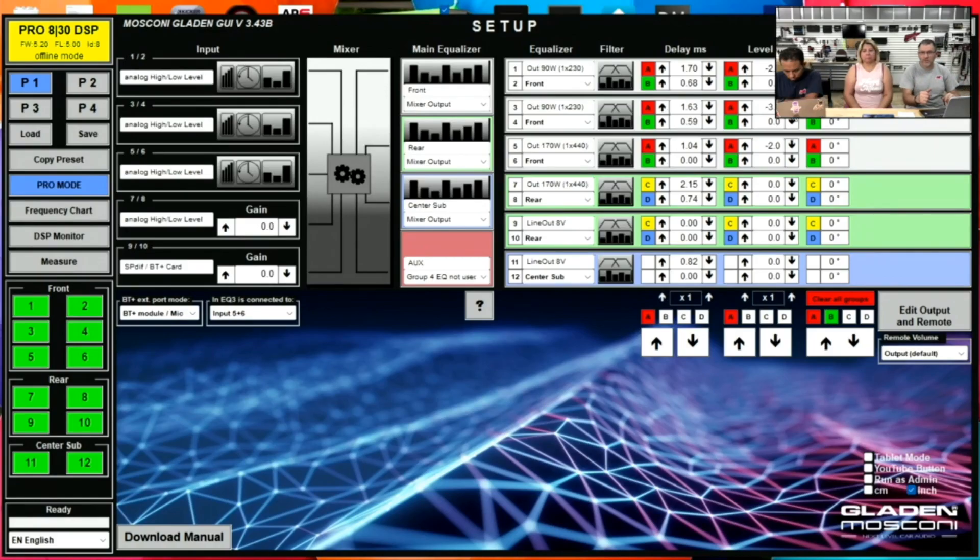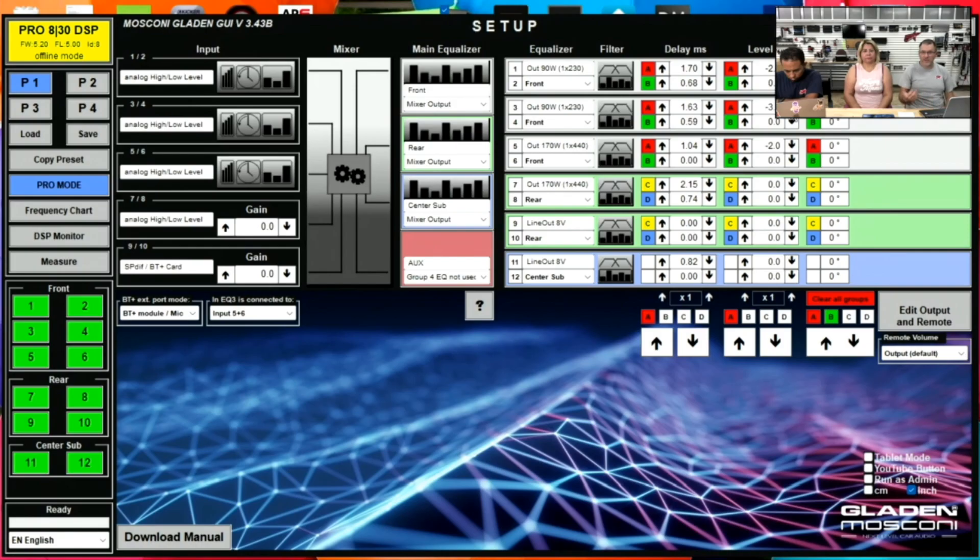Group delay is one of the really cool features that is available on more advanced DSPs. That has been the basics of setting up time delay.